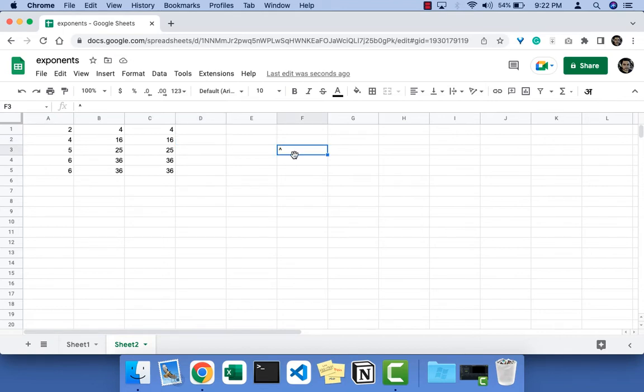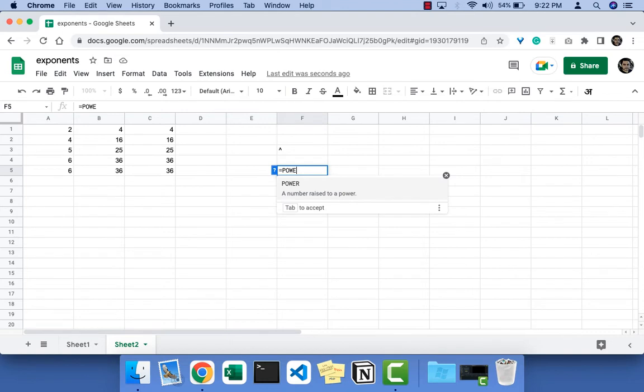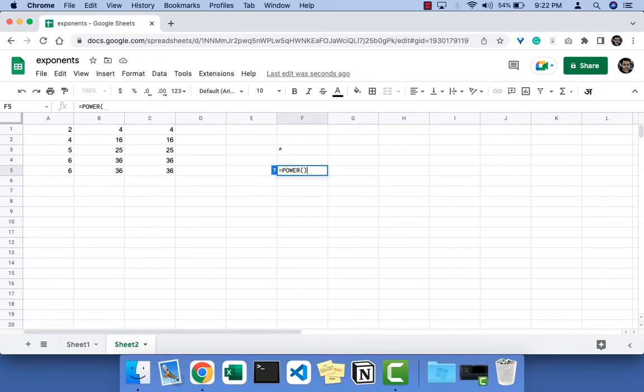The other way of doing exponents is using the formula called the POWER formula, and this is a number raised to a power. The POWER formula takes two parameters: one is the base and second one is the number to which it will be raised to.